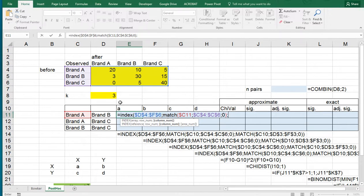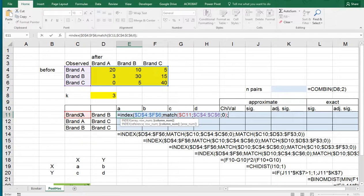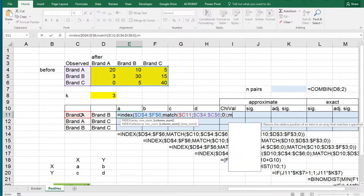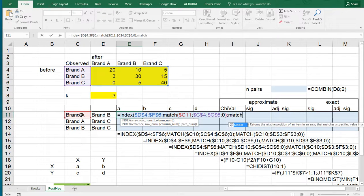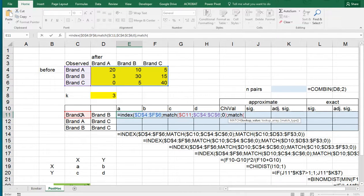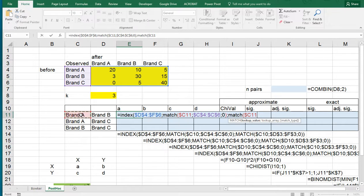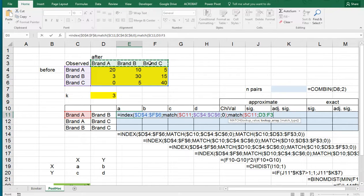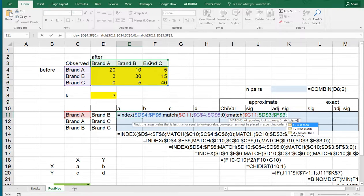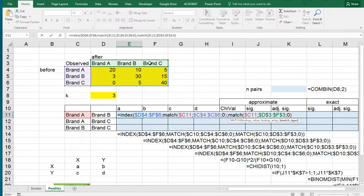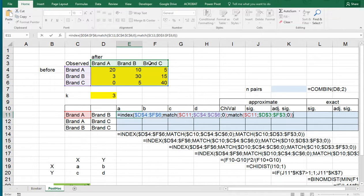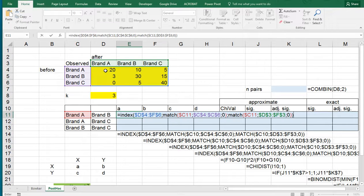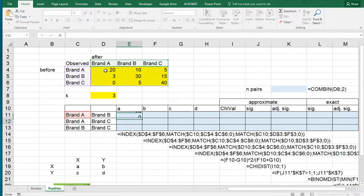For the column it actually needs to do the same thing, so the column is going to be again MATCH, and then in this case we want to match this value, and again we're locking the column. It needs to be looked up in here and fixing that with all the dollar signs. It should be an exact match and then we can finally close this one off. This should give us, because this is brand A, this 20 up here.